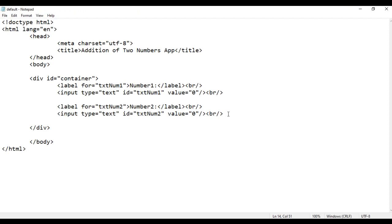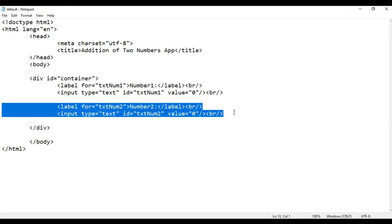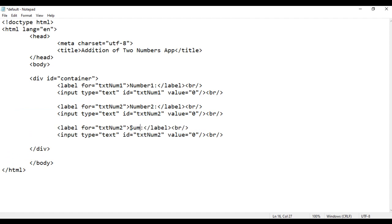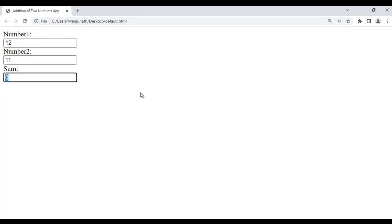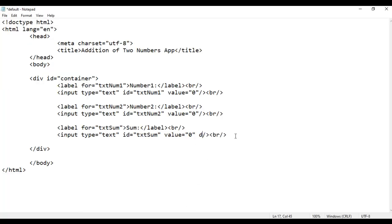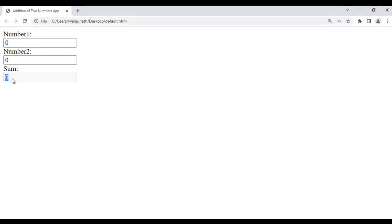Next, I am going to create one more label and one more field. I copy the code and paste it down. Here I say 'Sum' and id='txtSum', and here also I say 'txtSum'. If I save, go to browser and refresh, we got a 'Sum:' label and one input field. Here the user enters a number, here another number — the user should not be able to enter data in the sum field, so we make this control disabled using the 'disabled' attribute. Now the sum field is disabled.